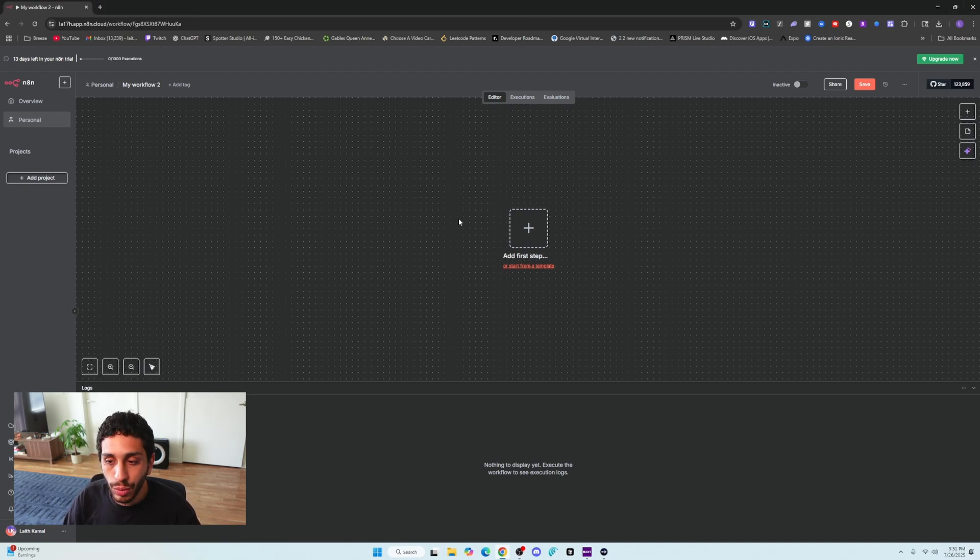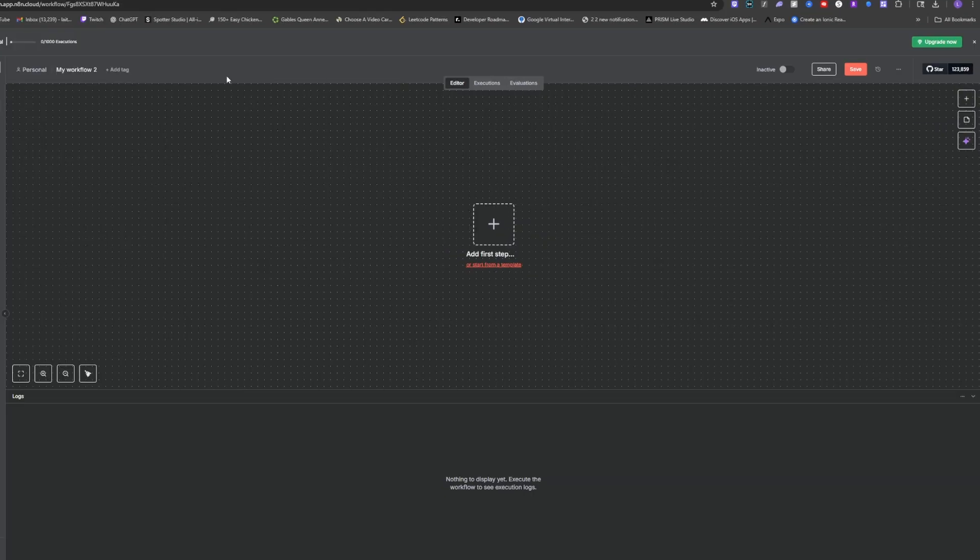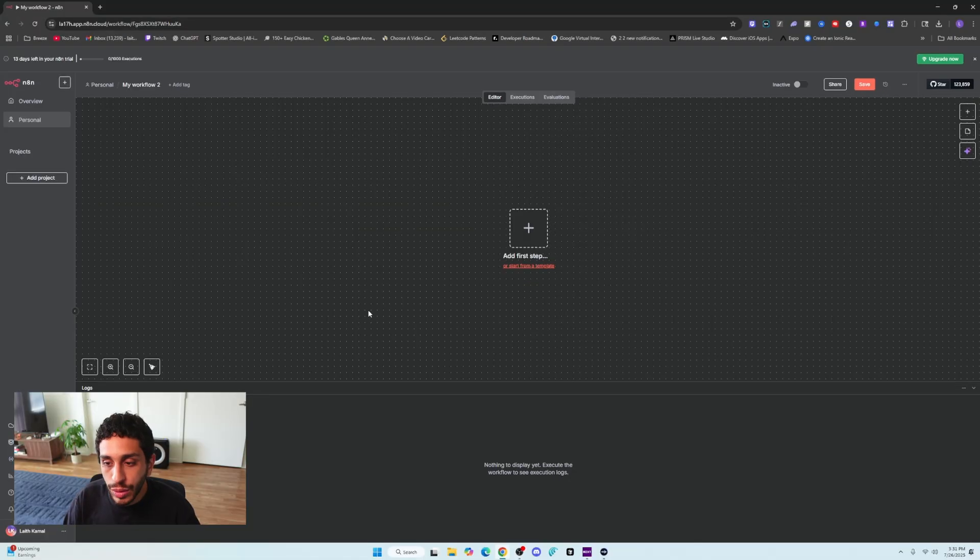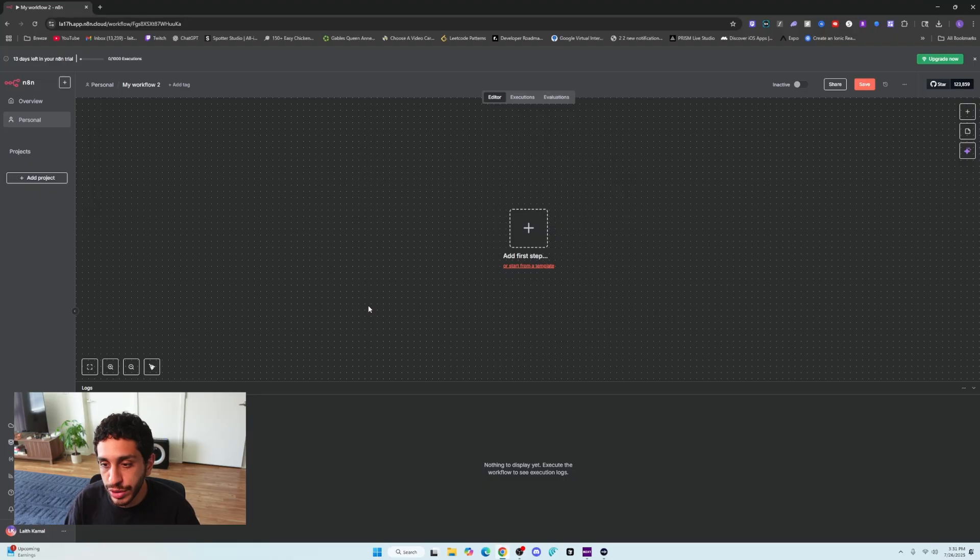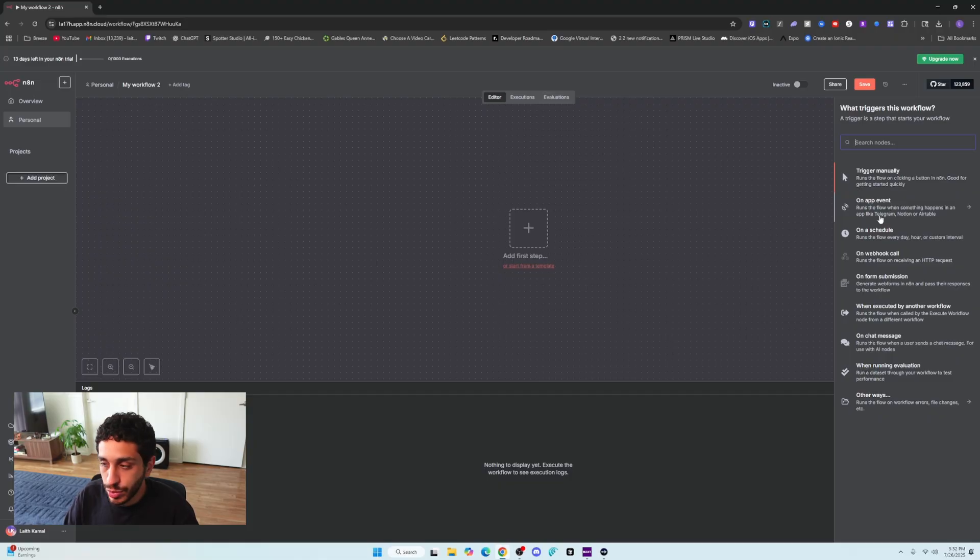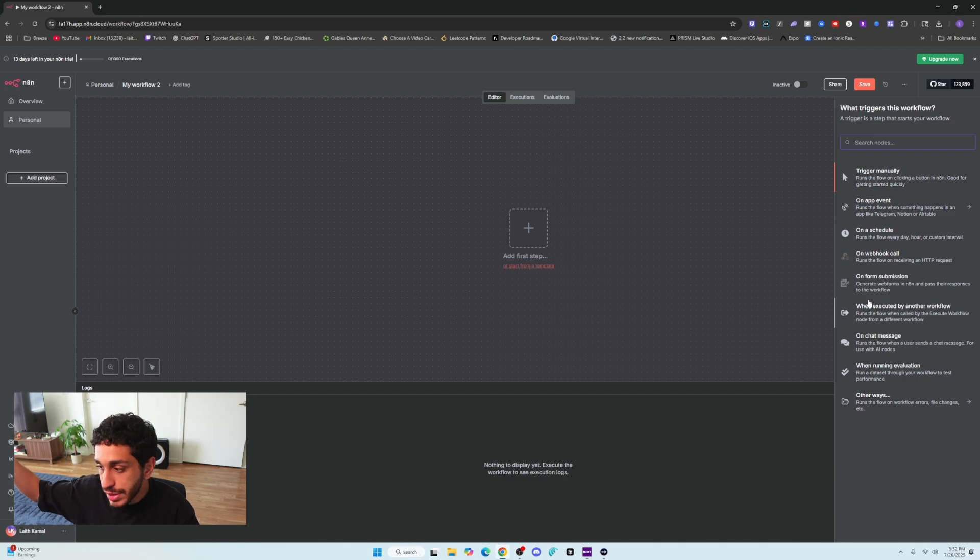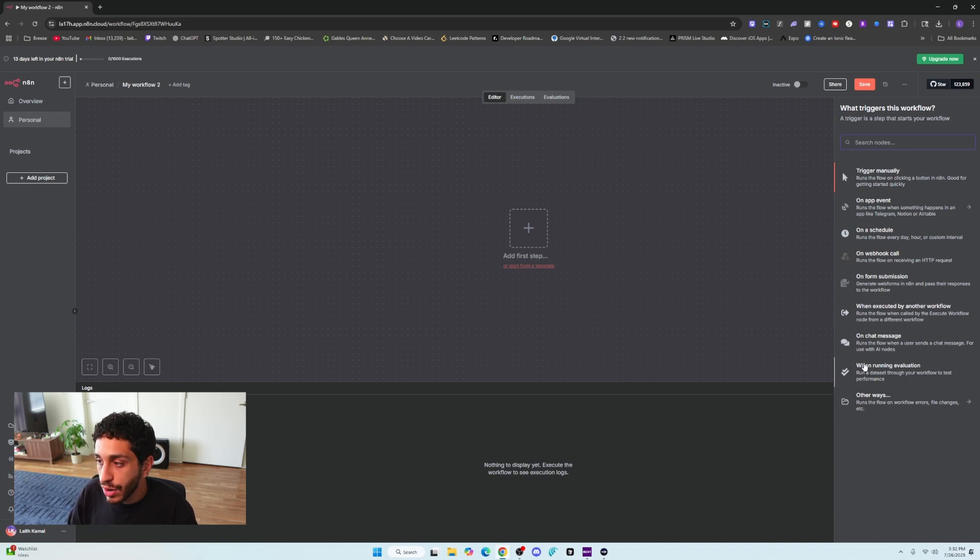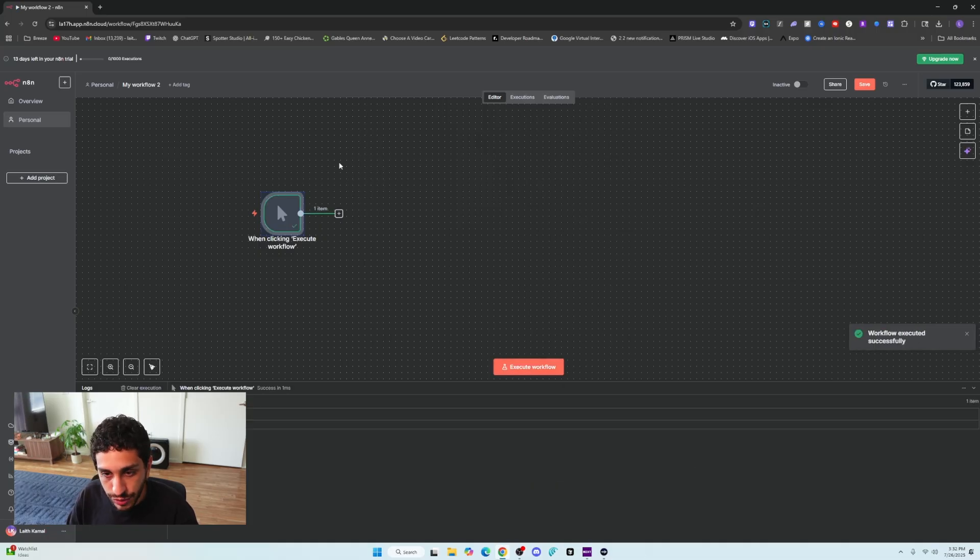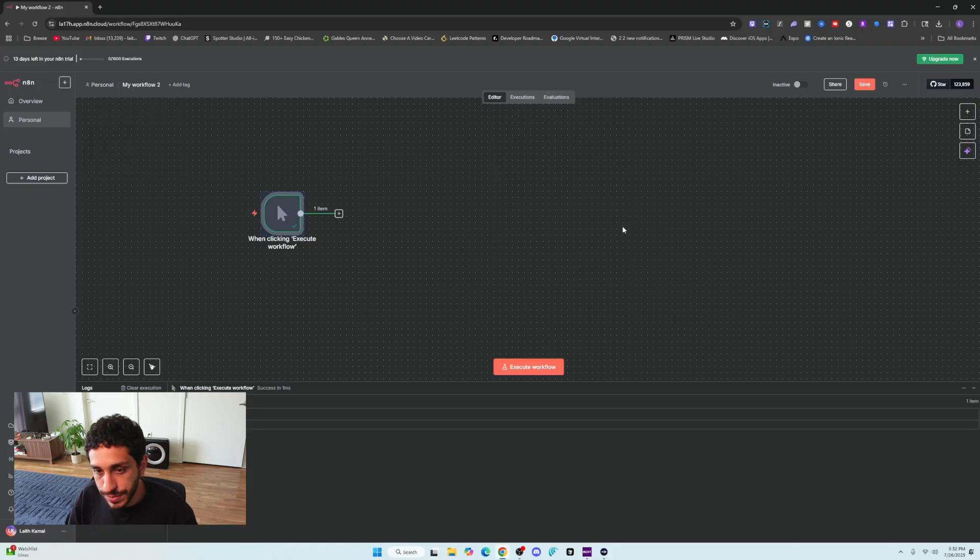Once you're in here, it's important to understand what's going on. This is your editor page. The editor page is where you put nodes in. Nodes are kind of like steps that you want the workflow to do. The first step will always either be a trigger manually, on app event, when something happens on any of these apps, maybe you want it on a schedule, on a webhook call, when you execute a different workflow outside, and then other ways.